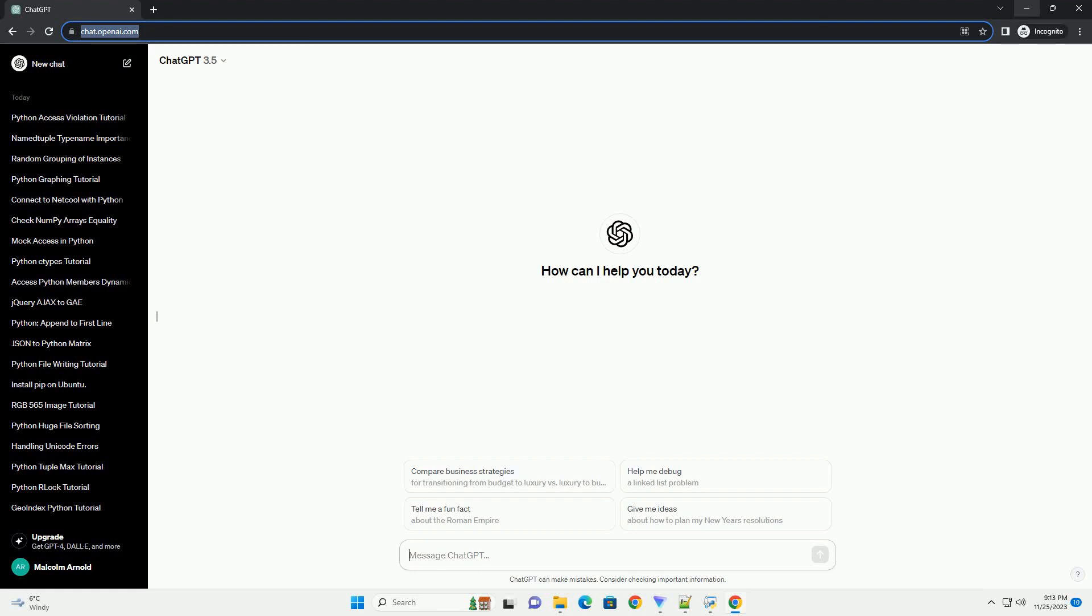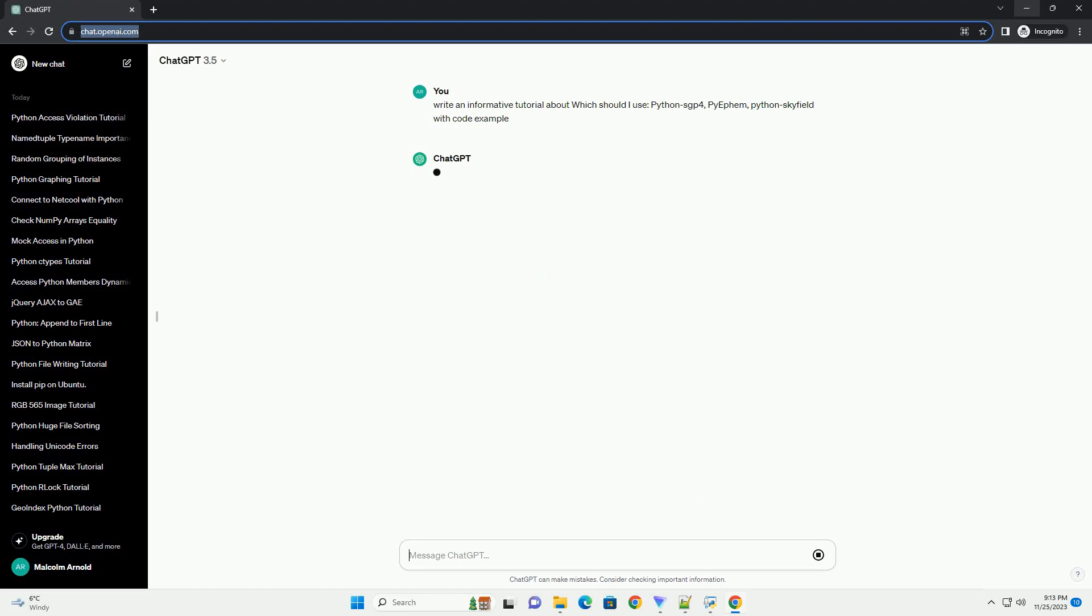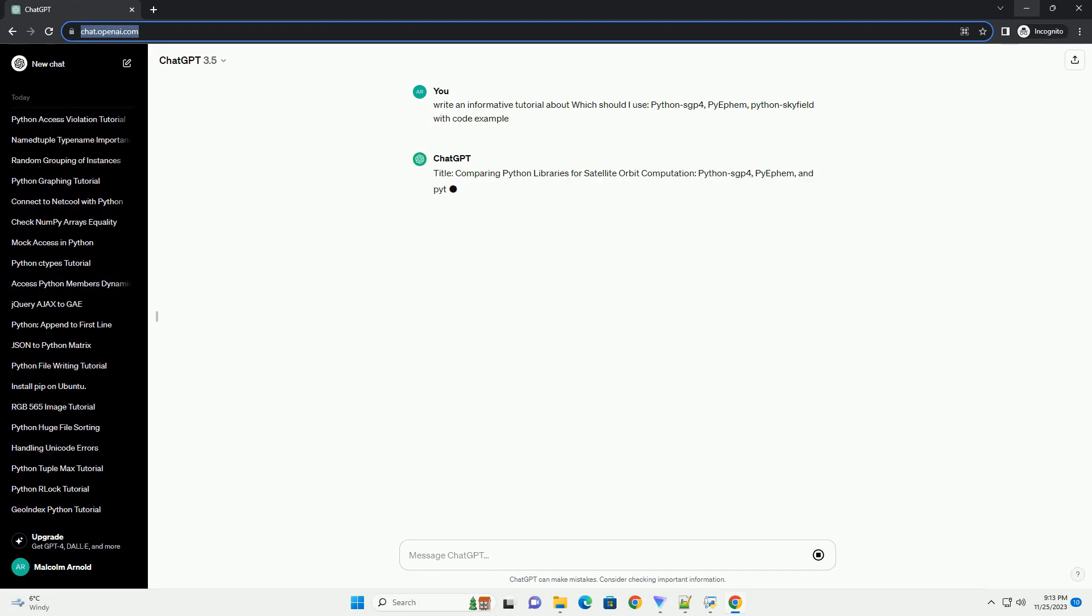Please subscribe and you can download this code from the description below. Title: Comparing Python Libraries for Satellite Orbit Computation.